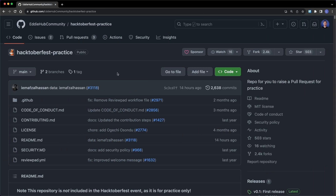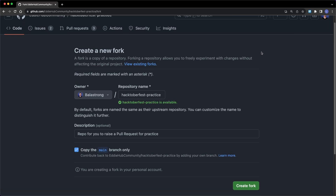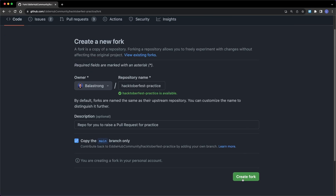From the repository you want to contribute to, head over to the top right corner and click the fork button. This will create a copy of the repository on your account. You need the fork because you probably do not have write access on the original repo, so you cannot do the changes there, but you can do them in your own local copy.